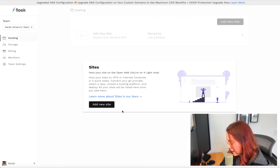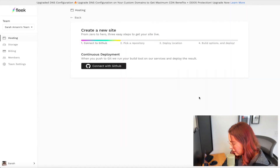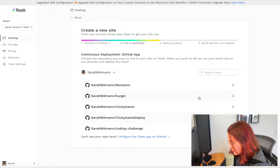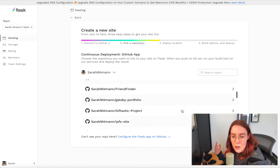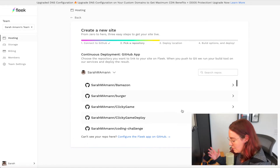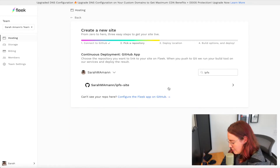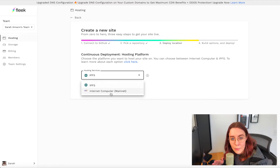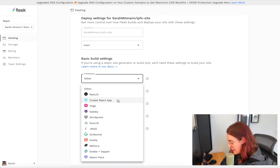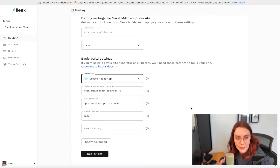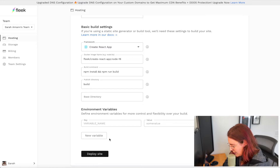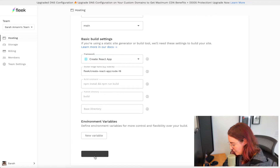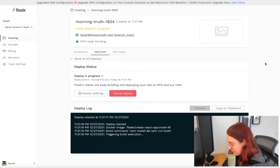We're going to add a new site, authorize our GitHub account, and select the repository I just created. Then we'll choose IPFS as our hosting service and customize our deploy settings. We'll choose Create React App since that's what our app is and leave everything else as is. You can expand the advanced section to add environment variables if needed, but we're all set — so we'll hit deploy and wait for it to run.